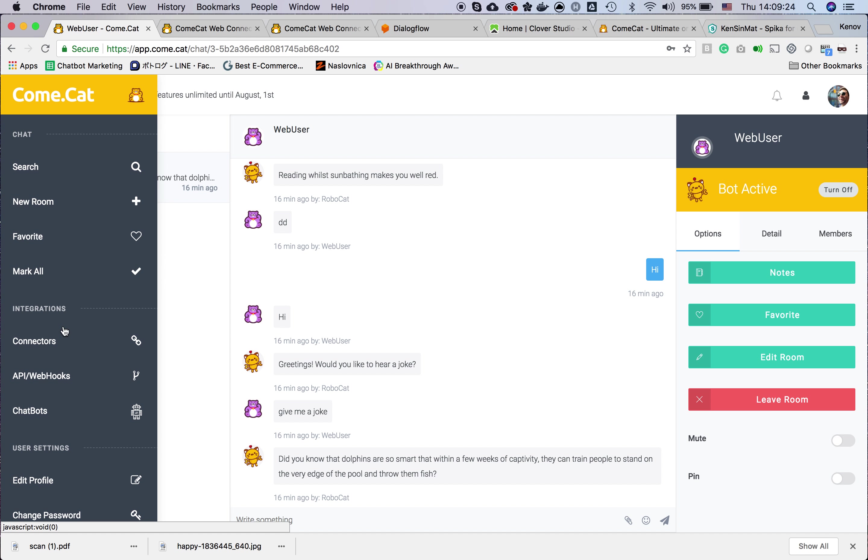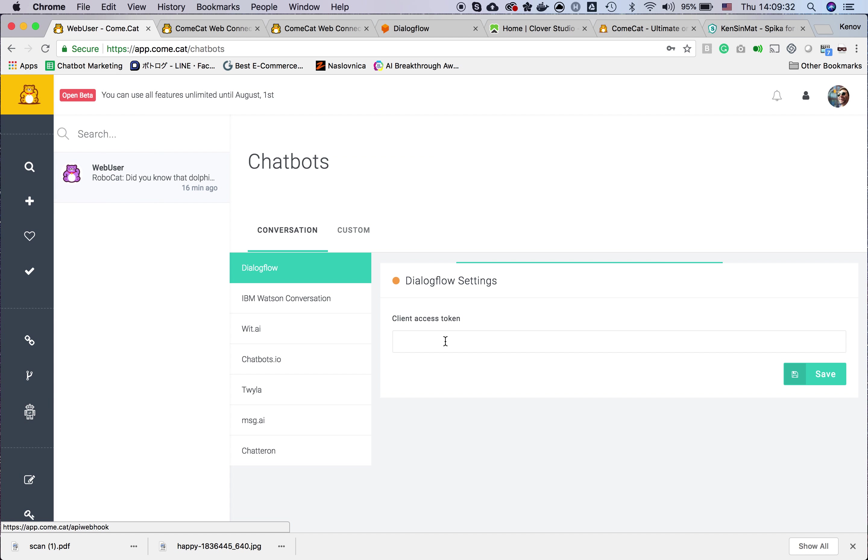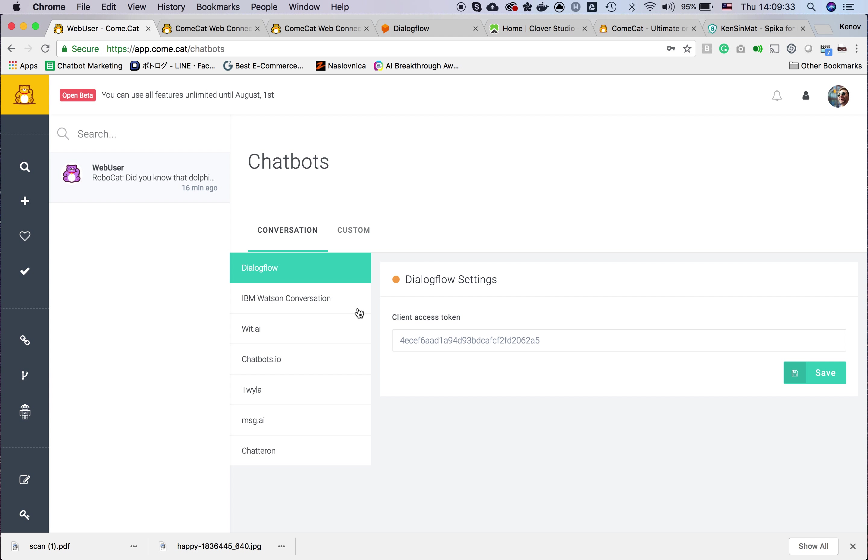Let's integrate with a bot. There is a chatbot menu in the side menu. You just click here and you will see the list of bot APIs which we support at this moment.